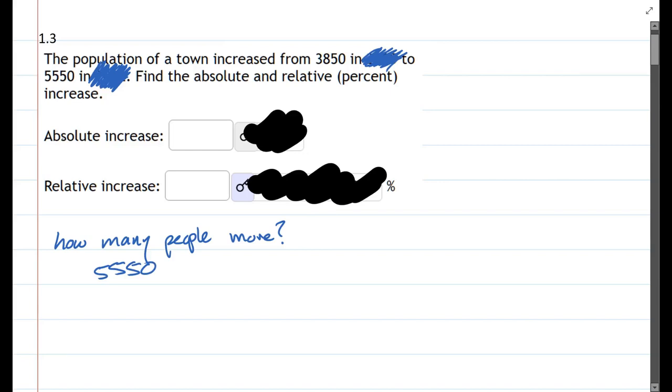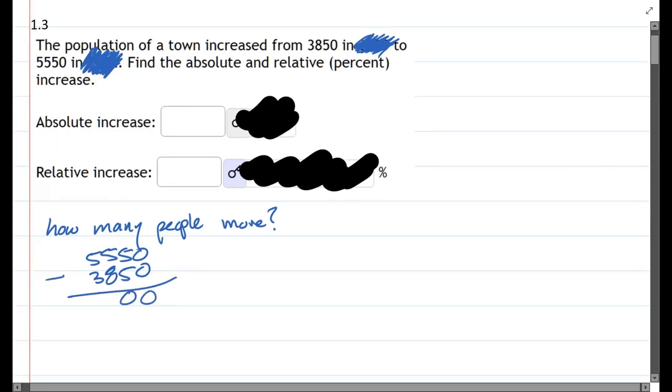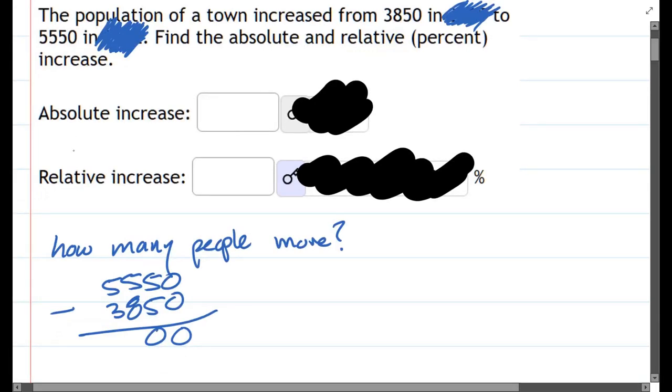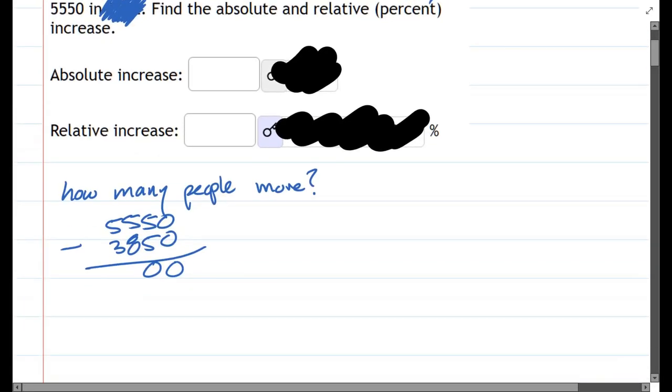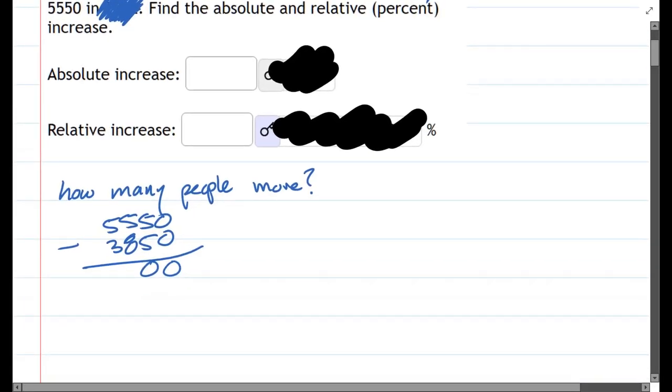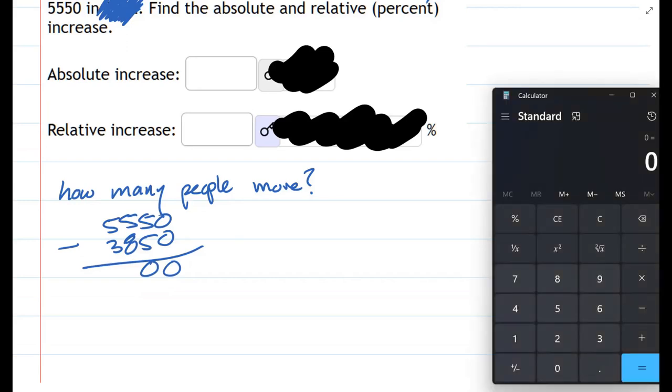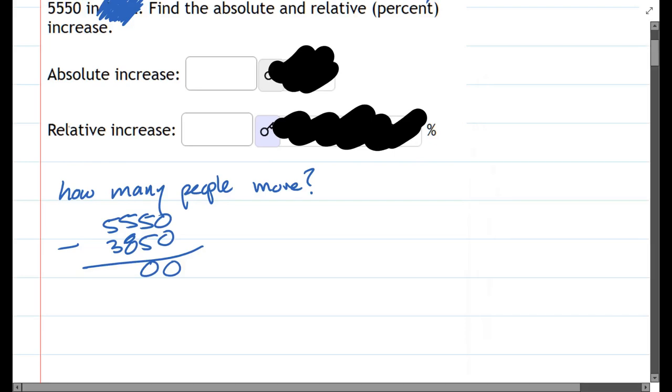5,550 minus 3,850. We'll subtract: 0 minus 0 is 0, 5 minus 5, we have 55 minus 38 here. Oh boy, good thing I have the calculator. That's 17. All right, I was about to say that. 1,700.